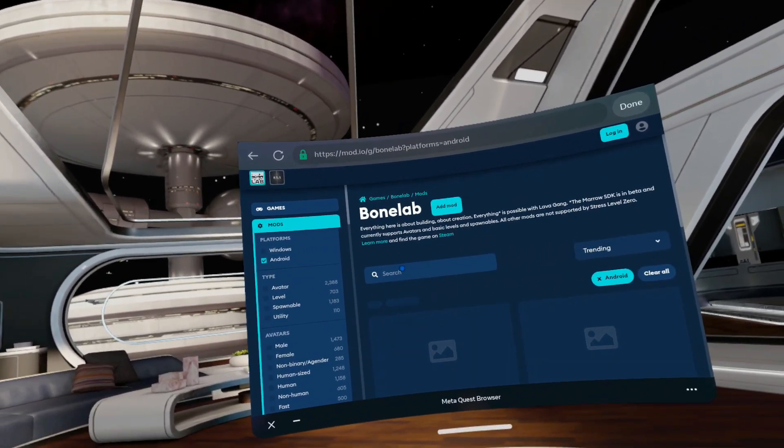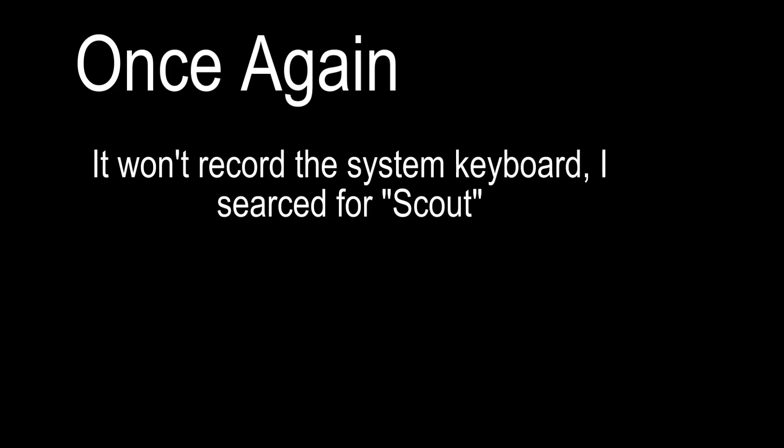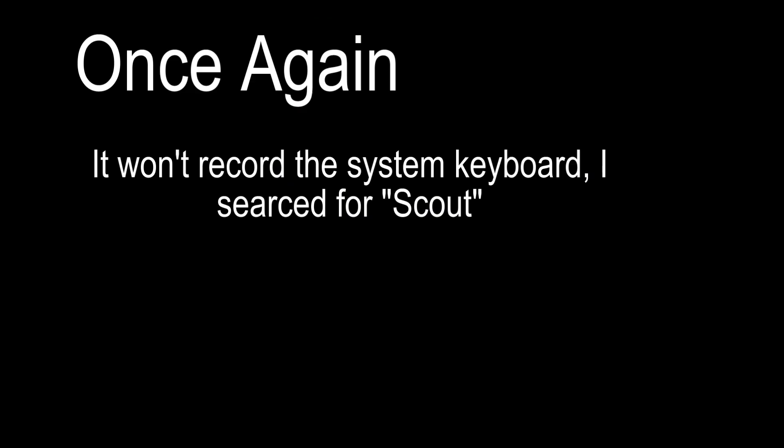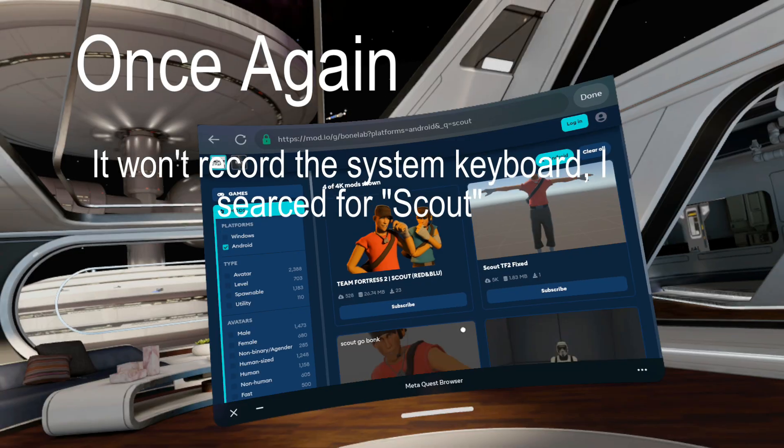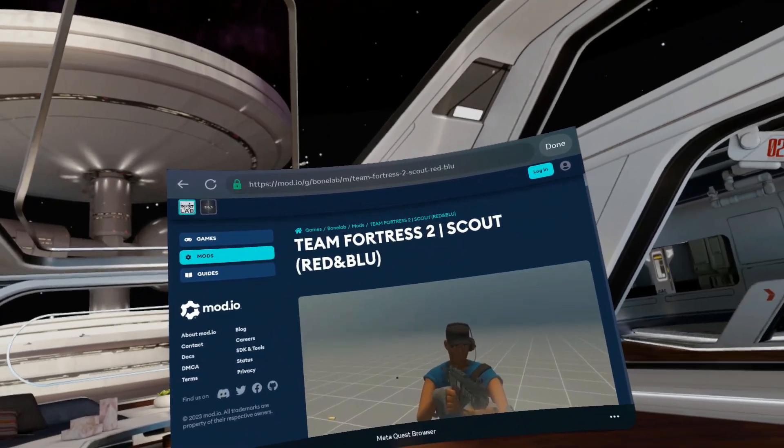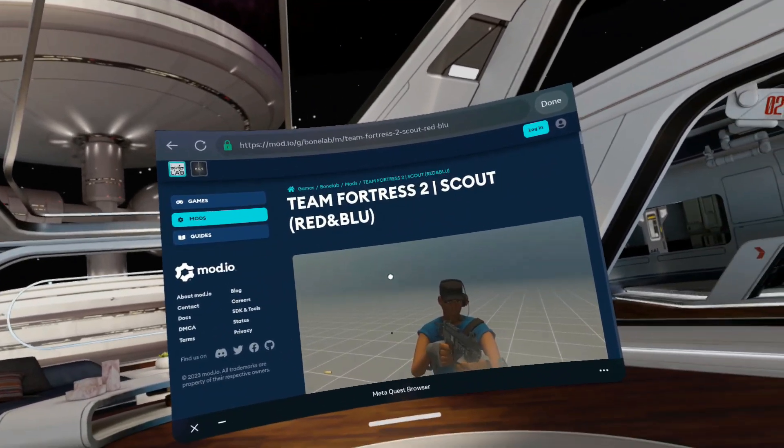And then I want to look for Scout. S-C-O-U-T. Enter. And now here I want the Team Fortress 2 Scout red and blue.